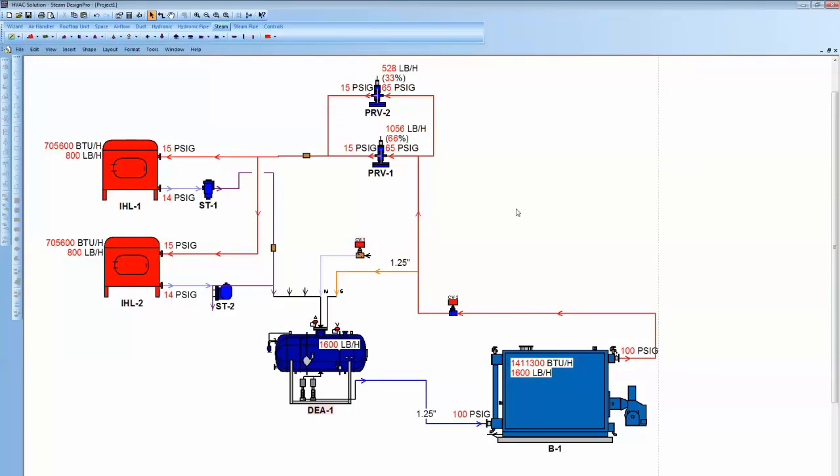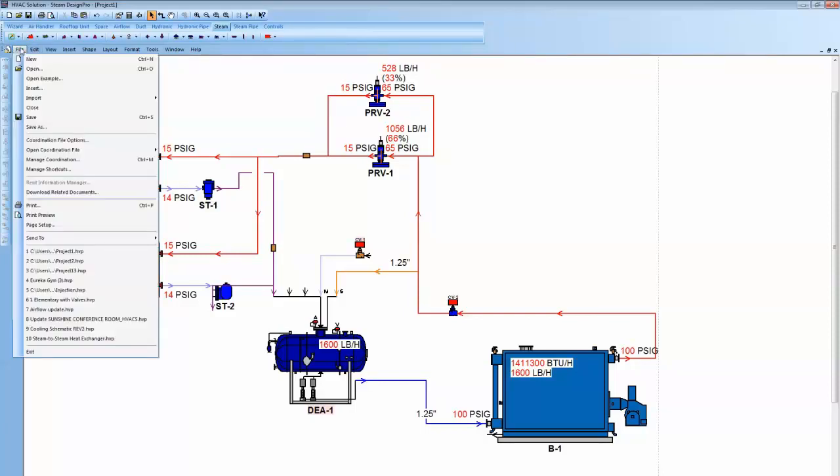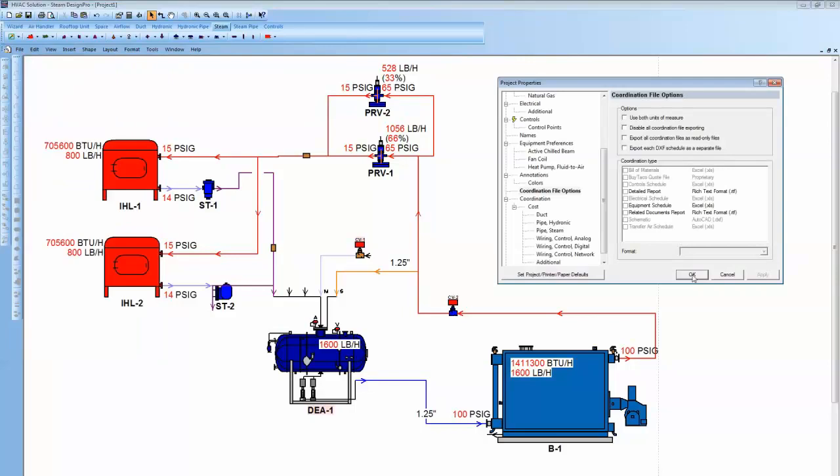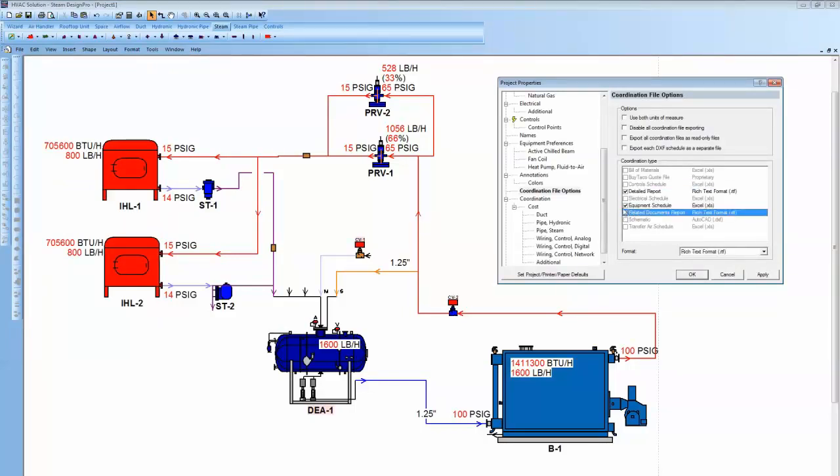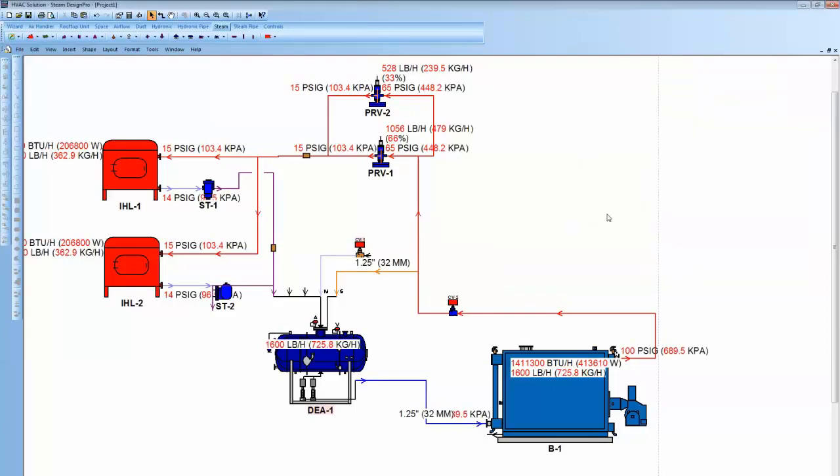Now, I mentioned earlier, it's very easy to copy and paste and put this into other programs. So we've looked at that. The other outputs would be, let's go to the file. Do a little button there. Then we'll come to coordination file options. We'll have a detailed report, equipment schedule, related documents. We can actually have everything in both English and metric units as well if you'd like to. Let's click on that so we can see that. Now you'll see my drawing now has English and metric units.